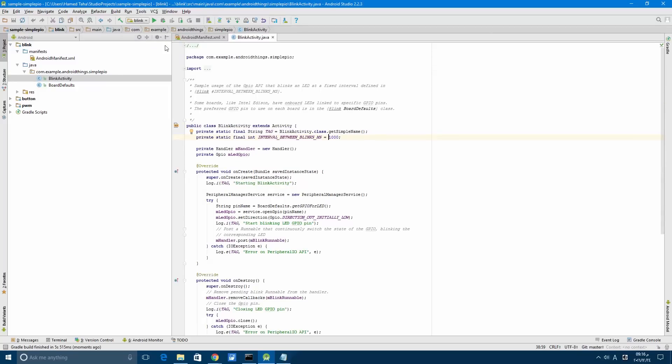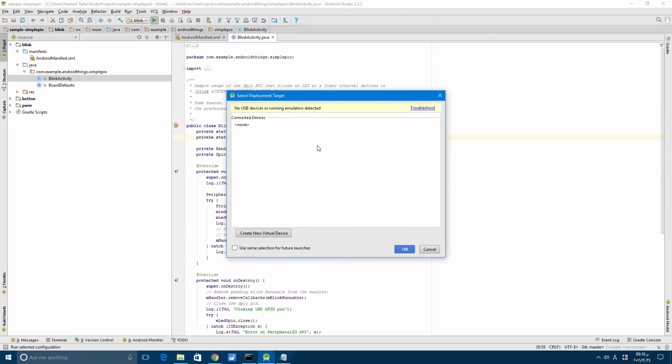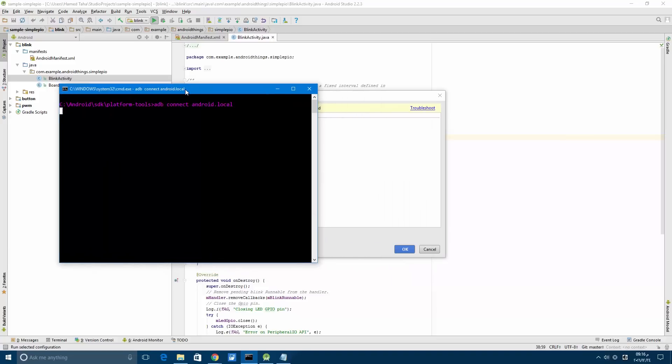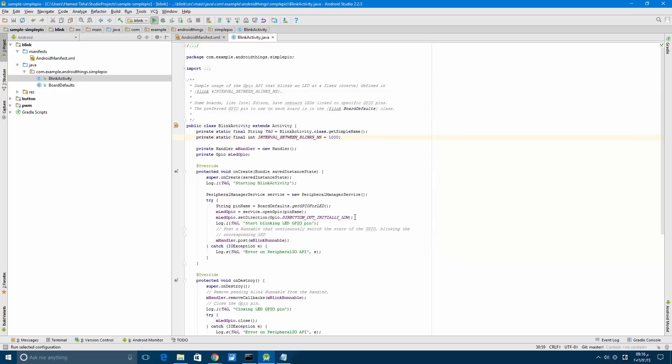When you run the application, there is a dialog that says select the deployment target. In this one, we will need to open the command prompt or terminal in the SDK directory and run adb connect android.local. When it's connected, it will pop up in the connected devices. Press OK and it will deploy the application on the Raspberry Pi.